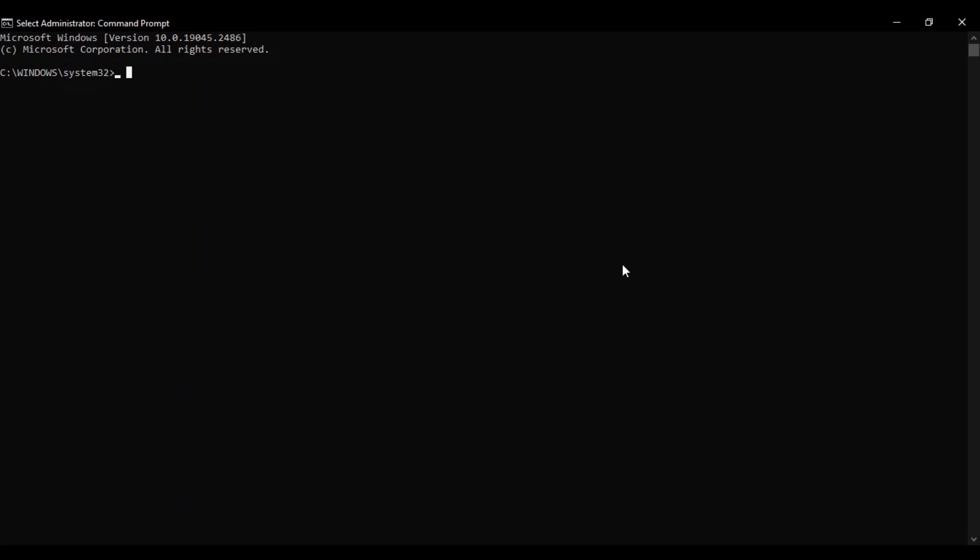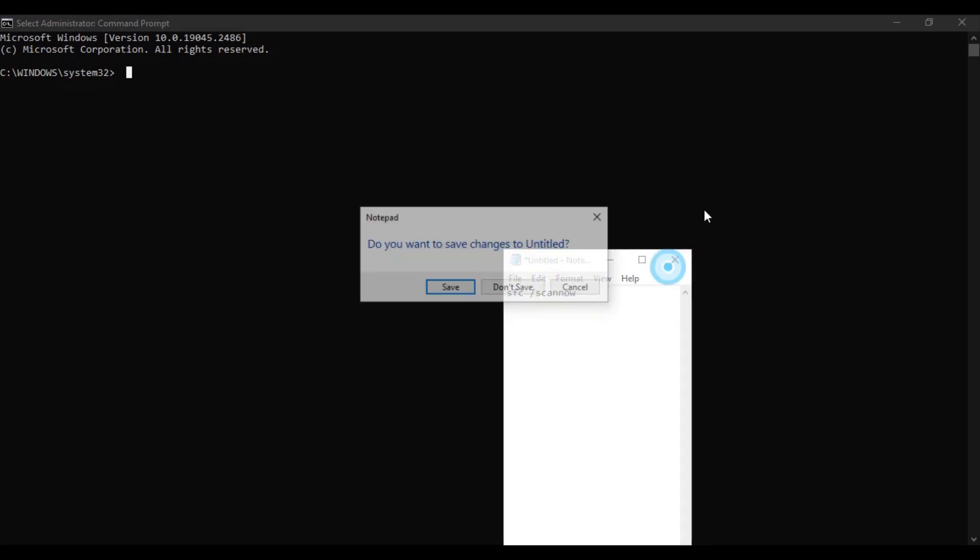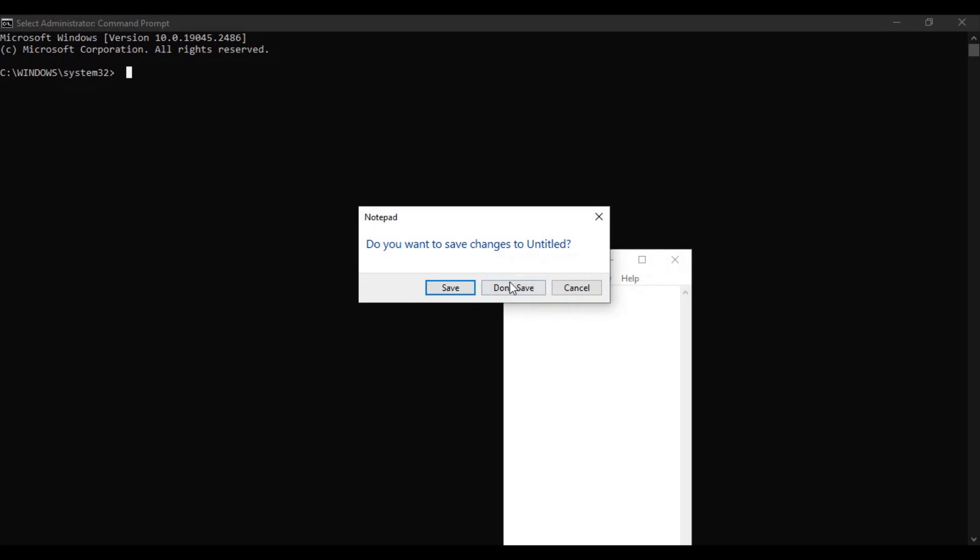So just run this command that is sfc space forward slash scannow. There is no space in scannow. Run this command and if there are any errors they will be fixed. Then again restart your system and your problem should have been gone.